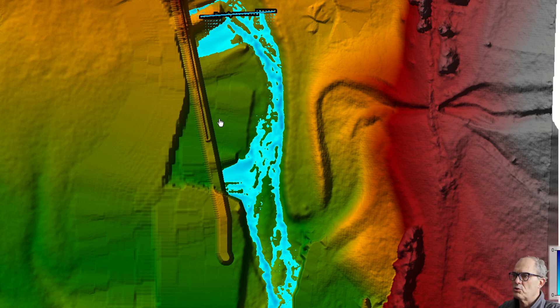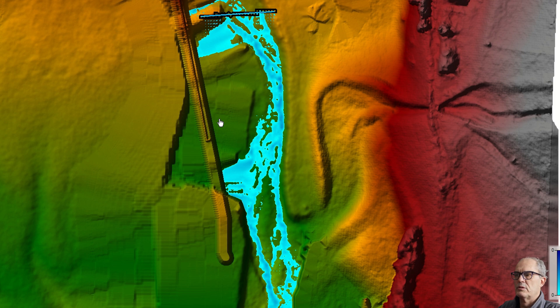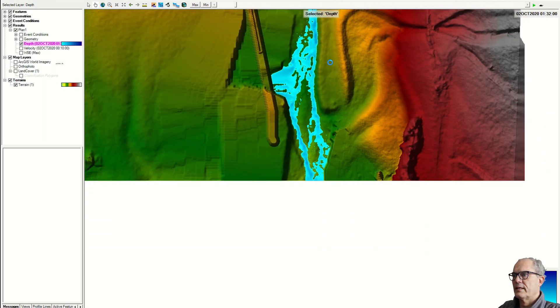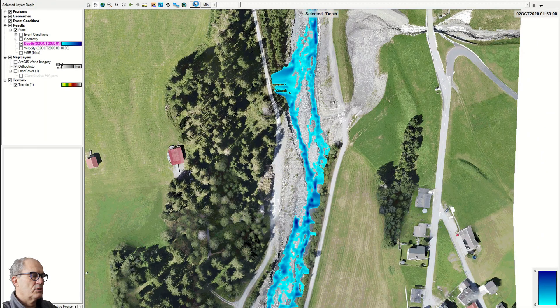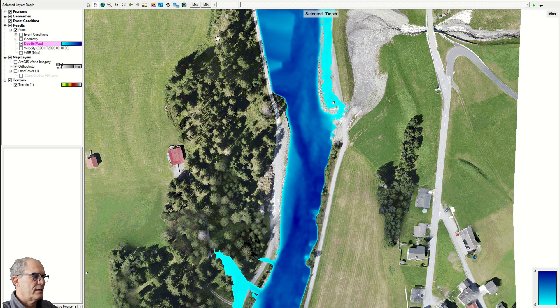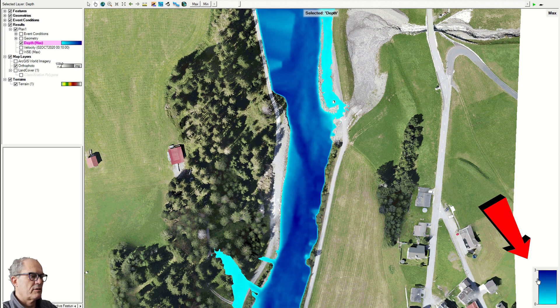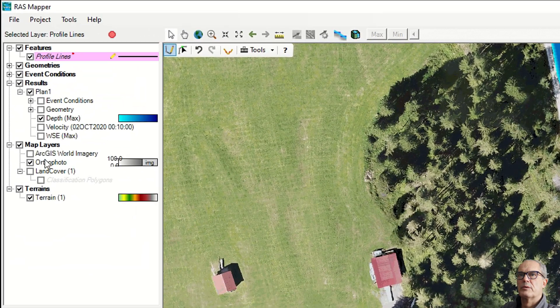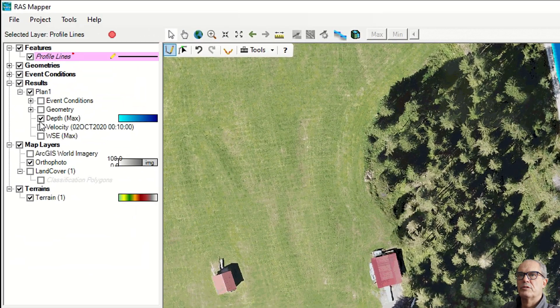Let's go to max again. When I go to max, automatically the legend changes. Maximum has three meters in this case. But let's see what we can do with the velocity.